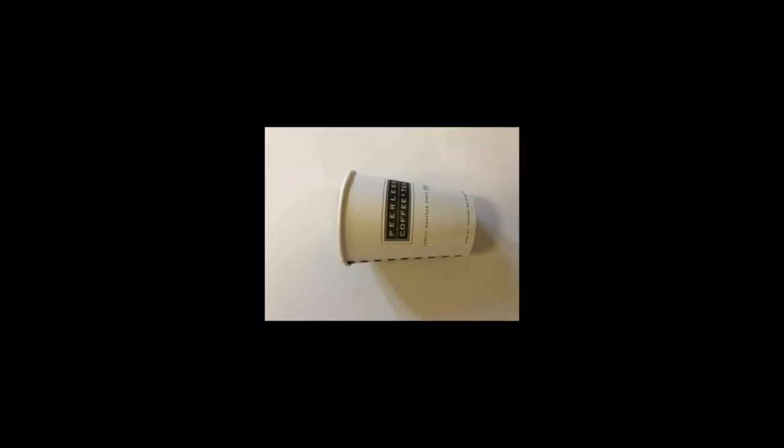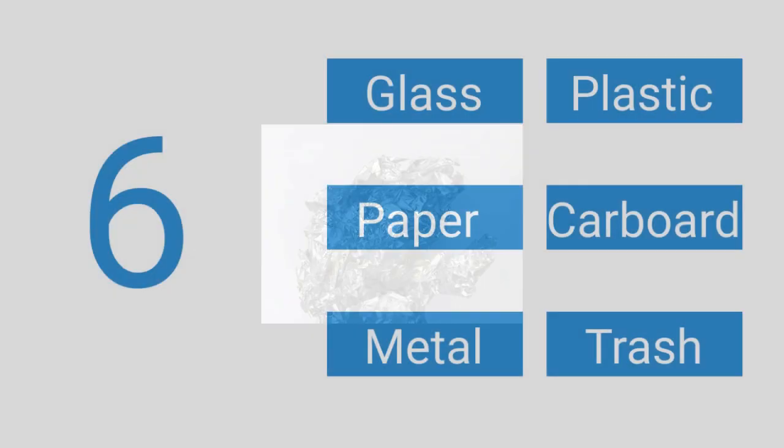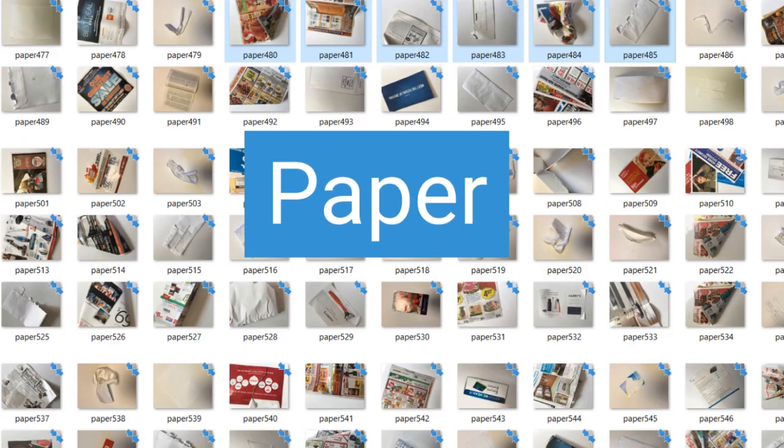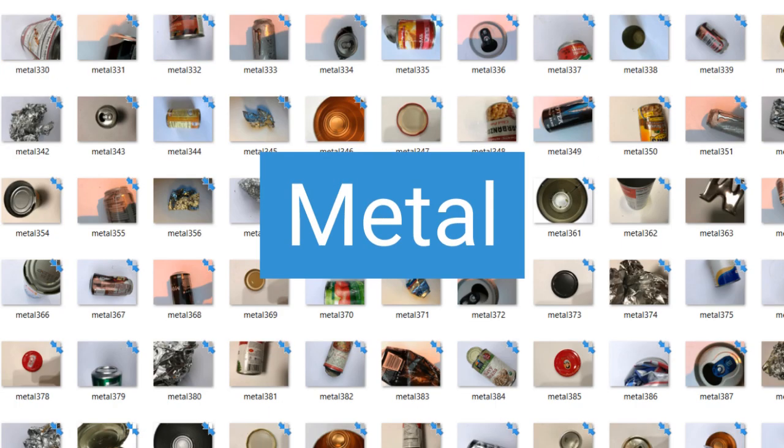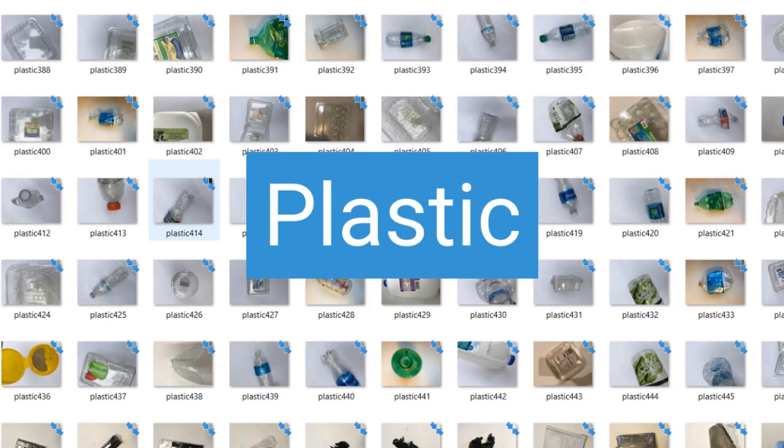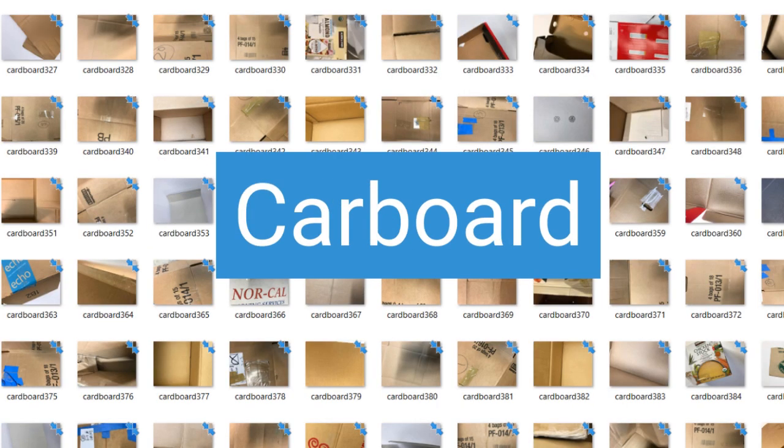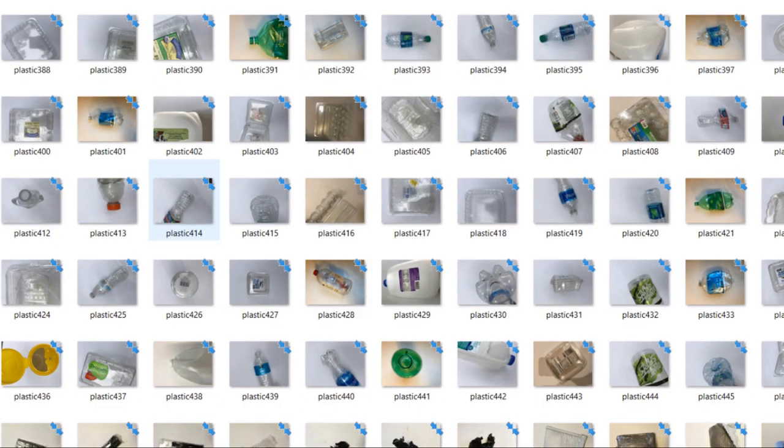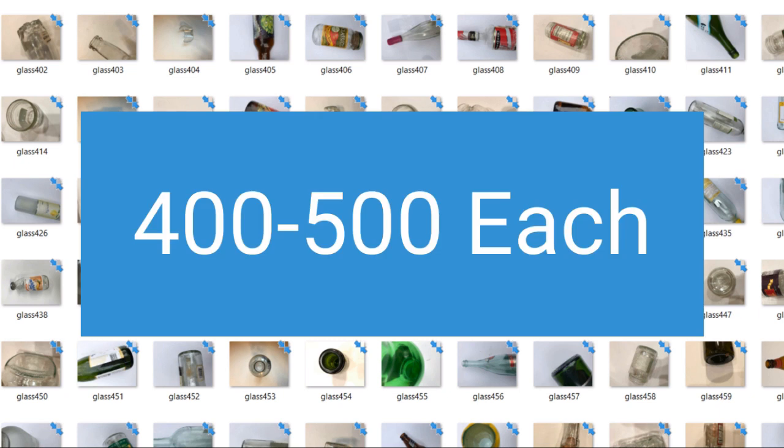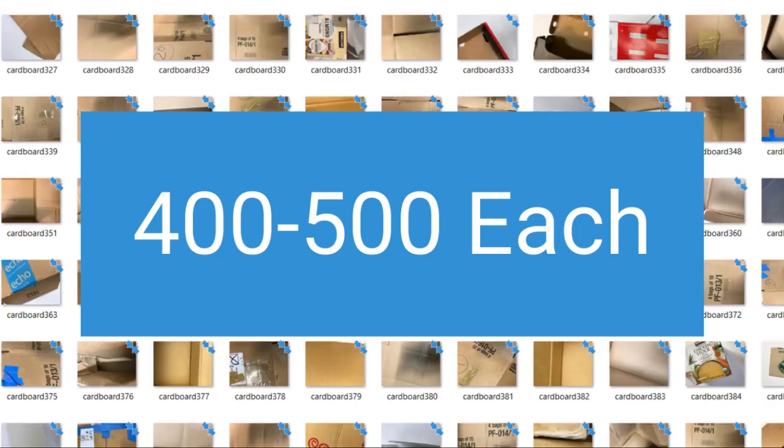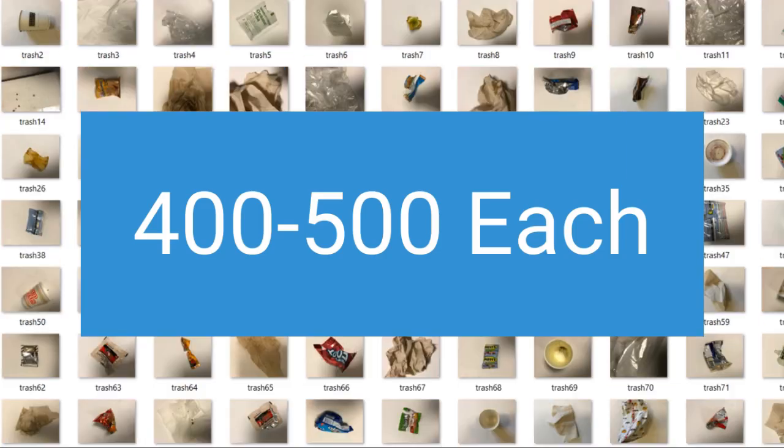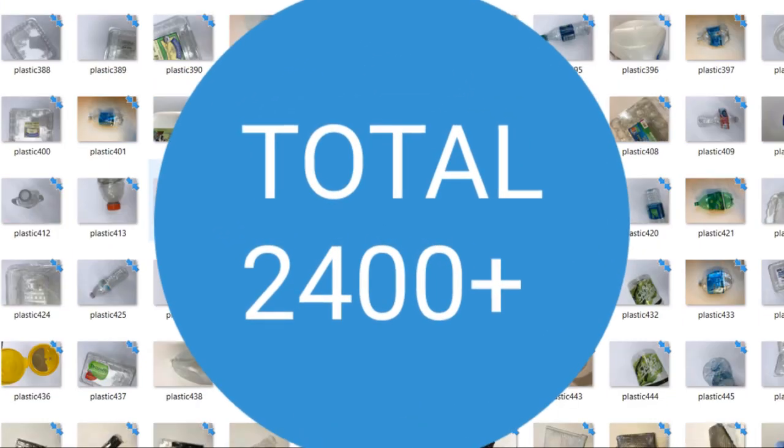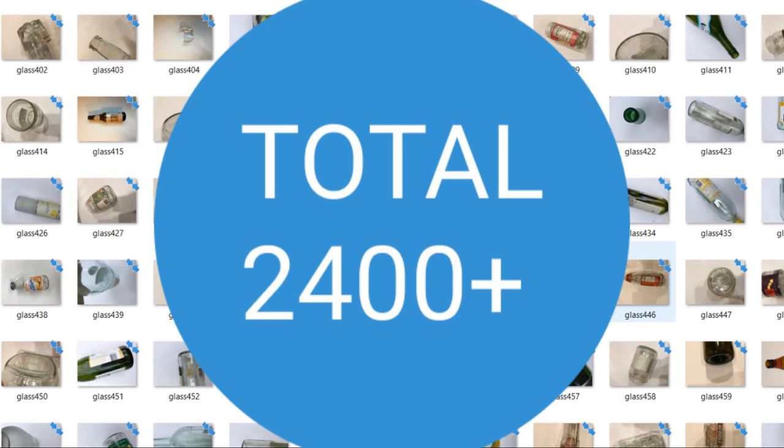Consisting of images of recycled objects in six distinct categories: glass, paper, metal, plastic, cardboard, and trash, with approximately 400 to 500 images each, totaling about 2,400 images.